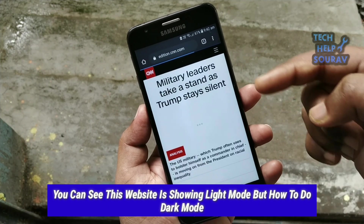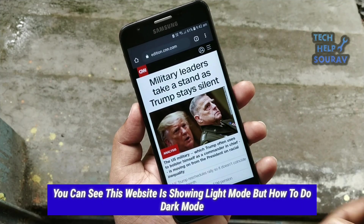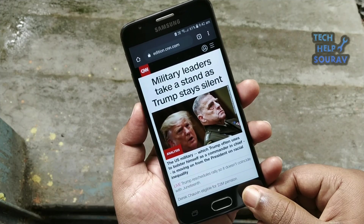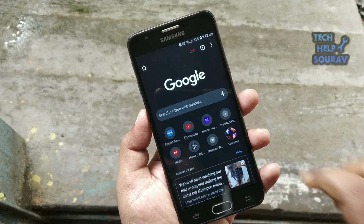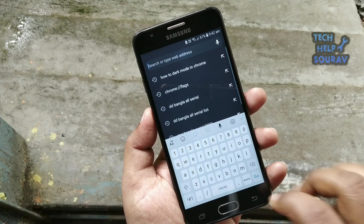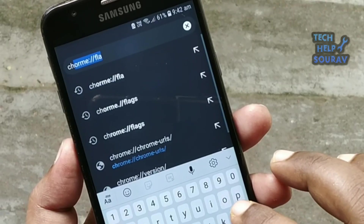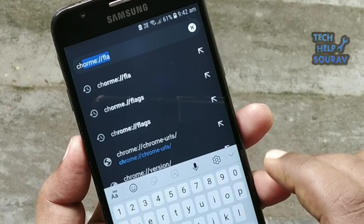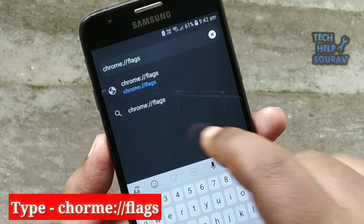You can see this website is showing in light mode, but here's how to enable dark mode. Follow all my steps and don't skip the video. To find it, type chrome://flags in the address bar and tap Go.